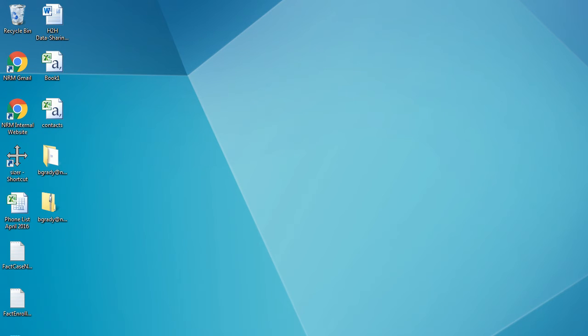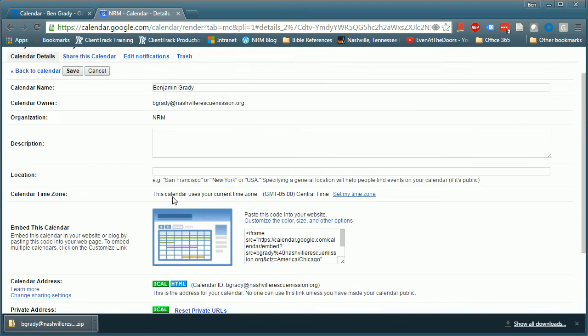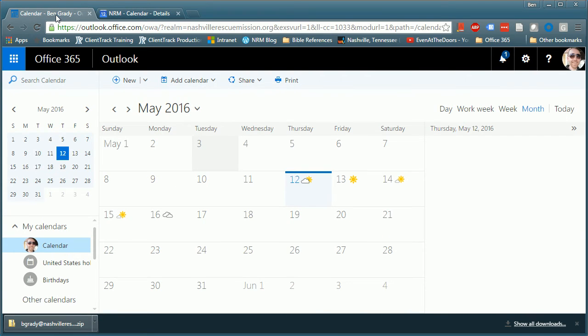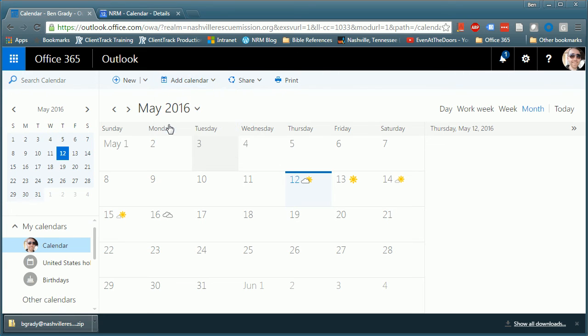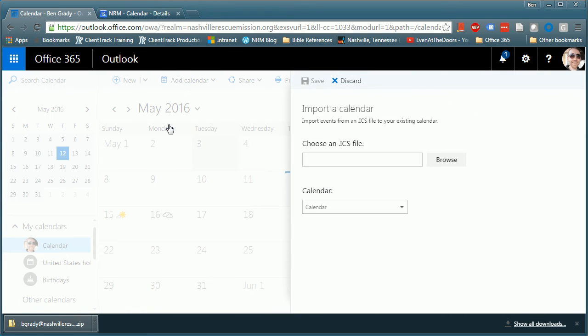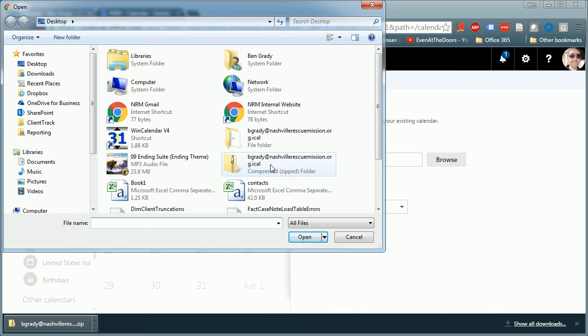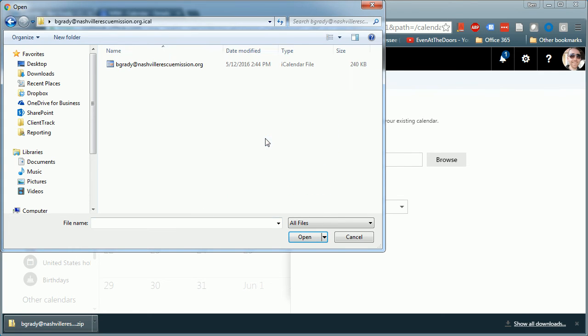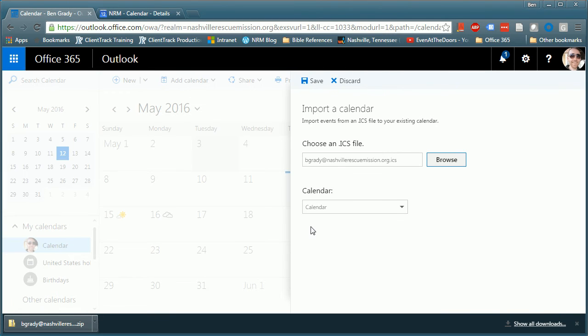I'll move back over to my window here. Now I can pop back over to the calendar section in Office 365. I will click add calendar from the top menu and I'm going to select that I want to add a calendar from file. I will click browse and choose an ICS file. I'm going to go into not the zip folder but I'm going to go into the extracted folder here. I'm going to specify that file, that calendar file, and click open and now I see it here.